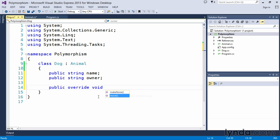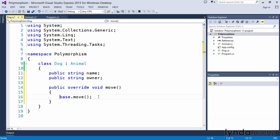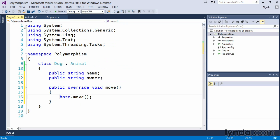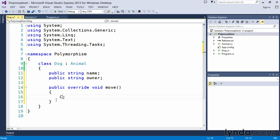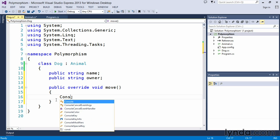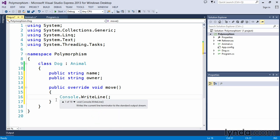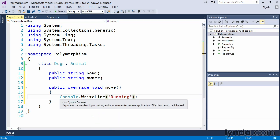And we're going to make changes to the move. By default, when we accept the IntelliSense, it simply calls the base.move. And what that means is that if we were to call dog.move in our program, it would actually call the animal.move. But that's not what we want. So we're dealing with change. We're dealing with polymorphism here. And instead, what we're going to do is be very simple in this and say that we want to do a console.writeline. And what we're going to do is simply output that the dog is running. And that's all we're doing for the change.